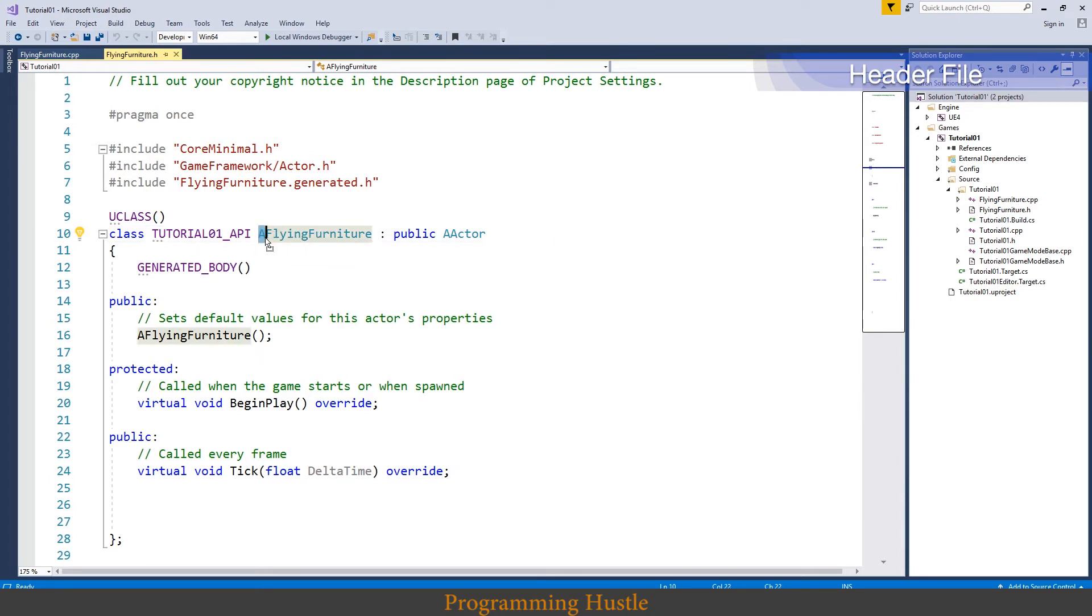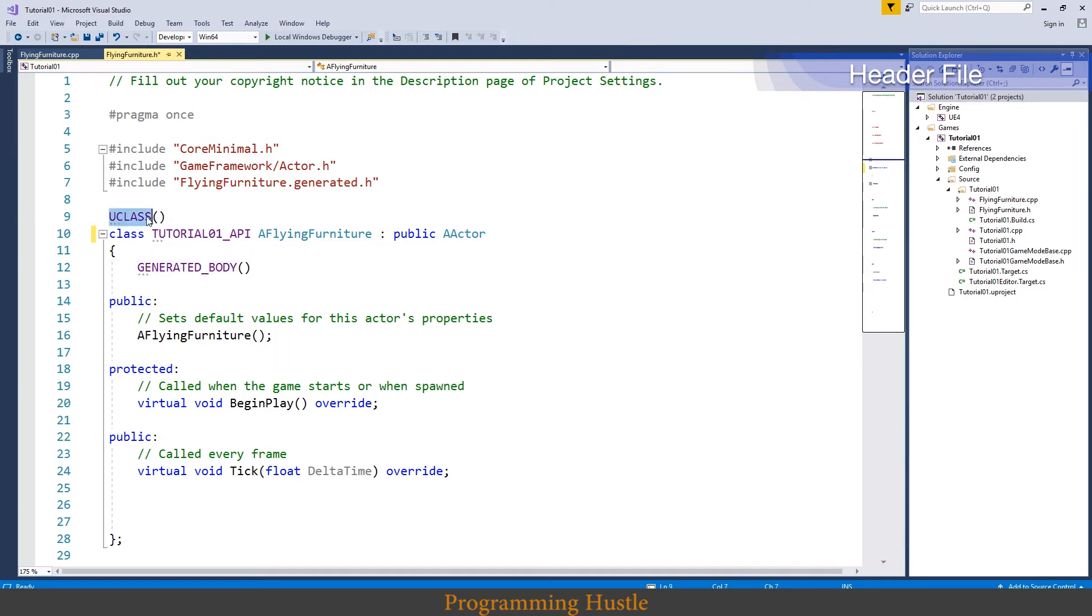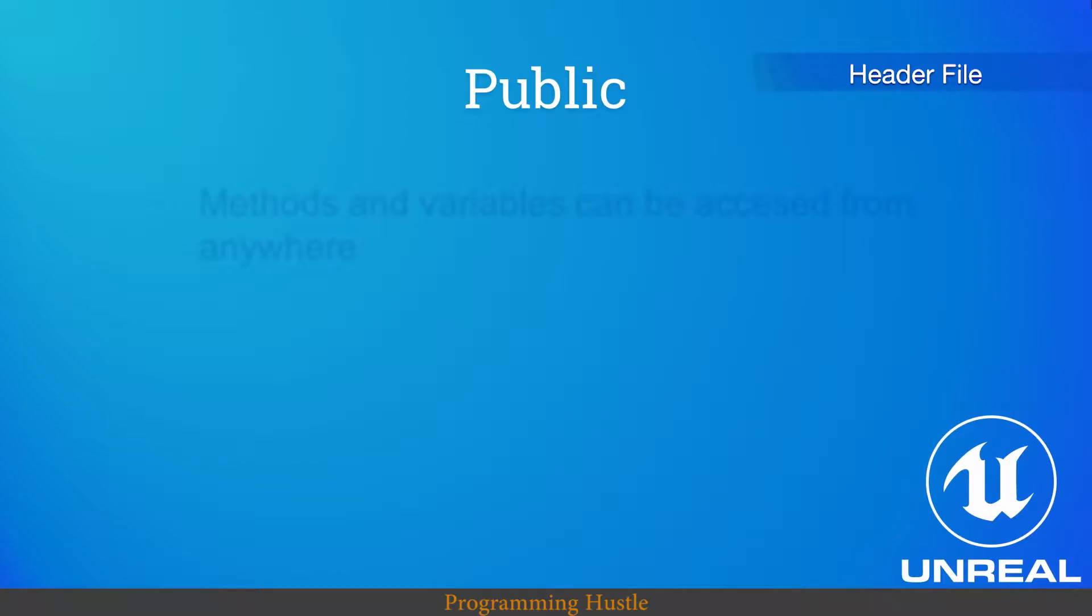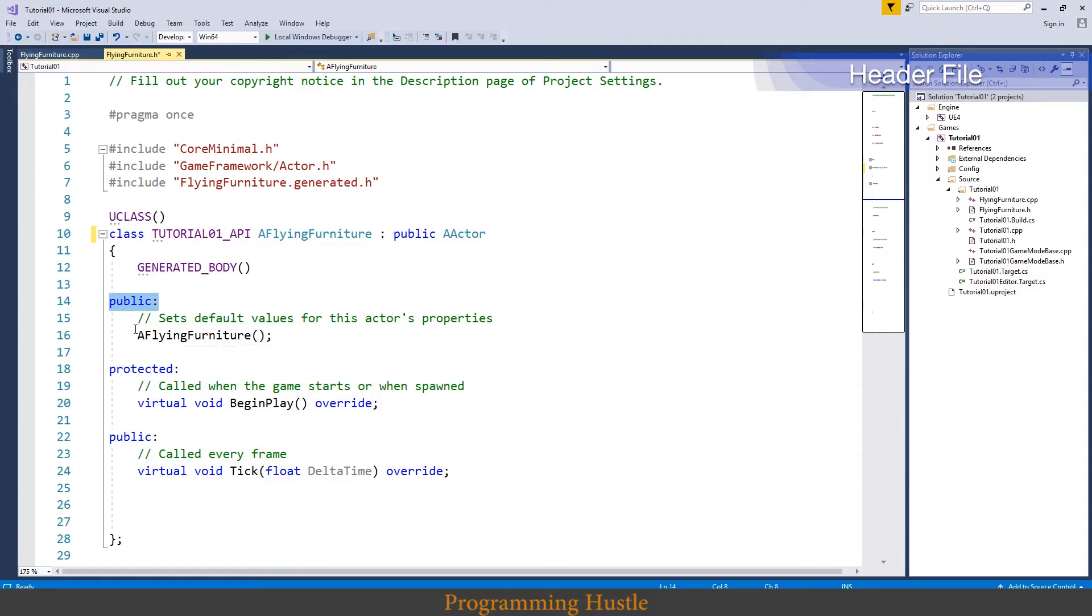Another macro down here, generated body. So Unreal will put this macro at the beginning of your every class, and it is necessary in order to have this UCLASS macro work. We got public keyword down here. So everything that is below public keyword can be accessed from anywhere. We got constructor here. If you don't know what constructor is then again link is in the description.